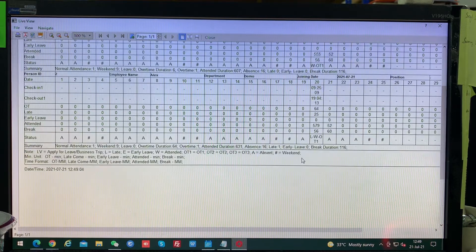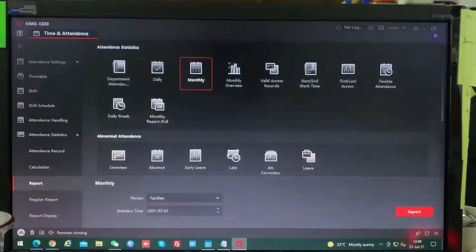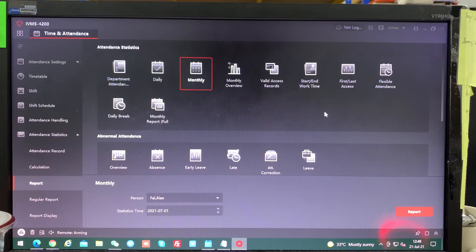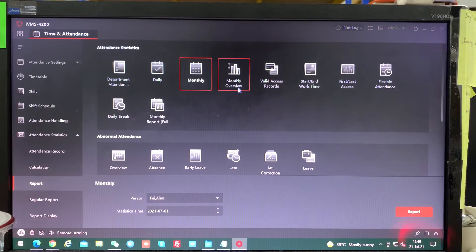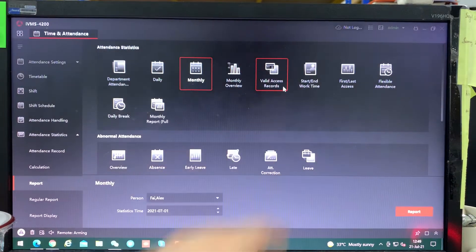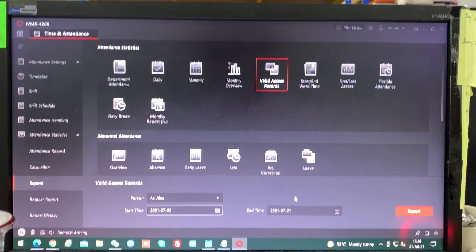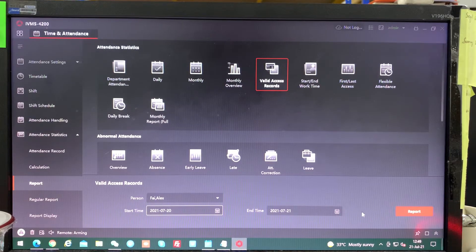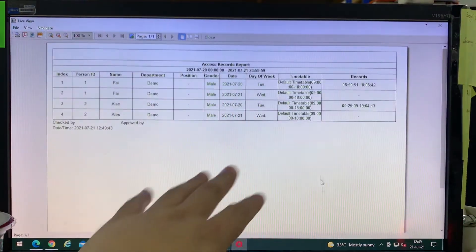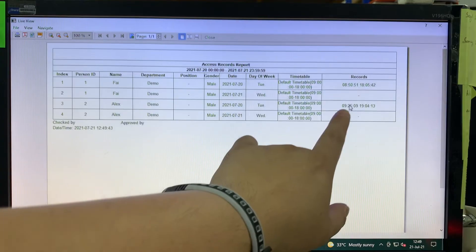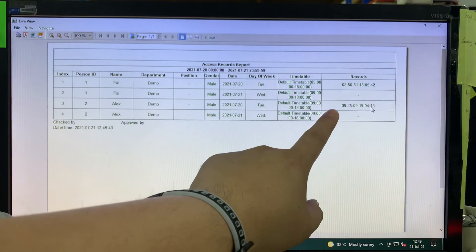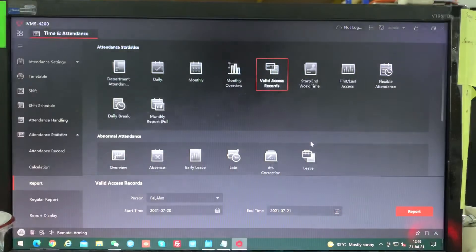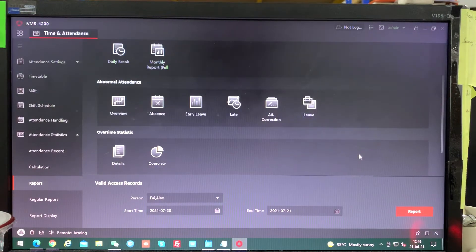There are not many things to do over here. We check another thing. Do you see they have valid access record? This is also another way we check how frequent they're using this fingerprint to in and out. So you click report, you see the date. It will show the report, how frequent, what time they print. So it will keep record over here.